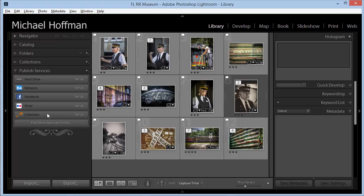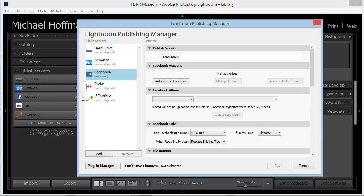To set up Facebook, we simply click the word Setup here to start the process, and this takes us to the Publishing Manager. We'll make sure that Facebook is selected, and let's give this service a name. I'll just call this one Railroad, since I'm going to use this as a test case.